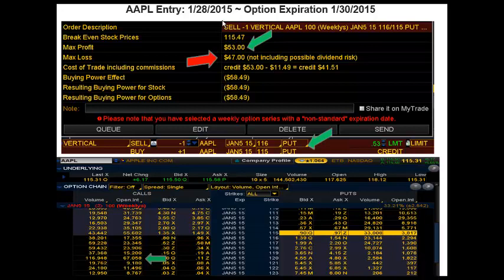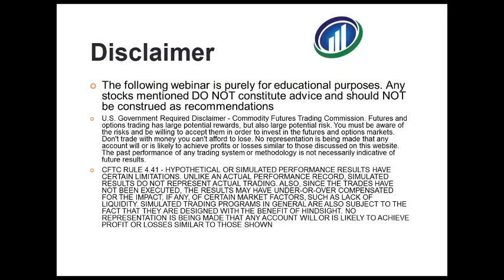This trade was put on the 28th and was based for expiration on the 30th. All it needed to do was close above 116 to keep that full $53 — that's over 100% return — and a very small account can be used for this as well as a big account. Nice trade setup, hope this helps, talk to you on the next update. Thank you very much.